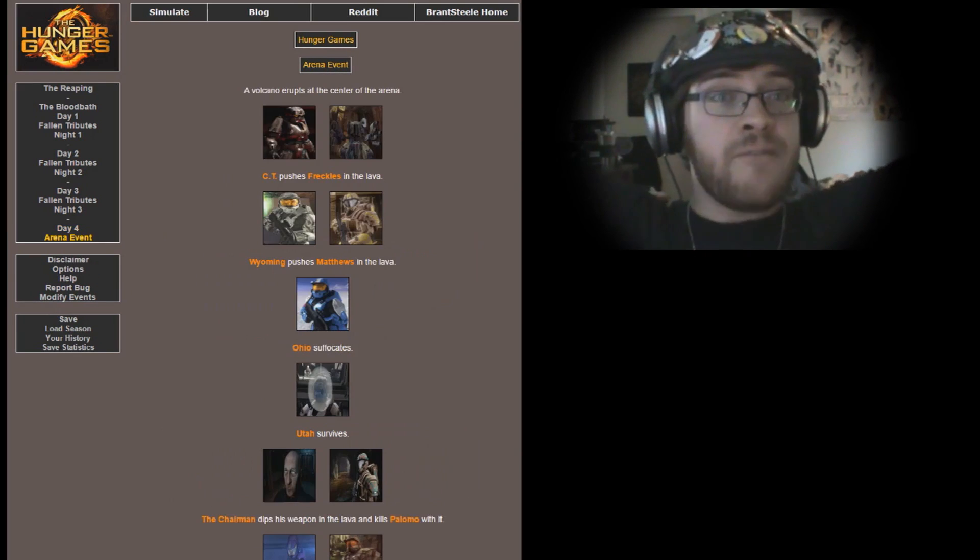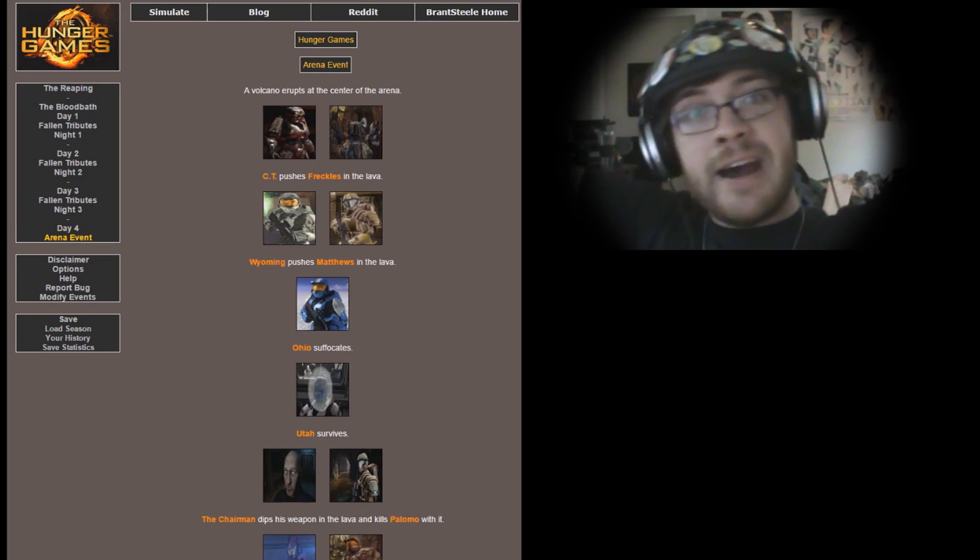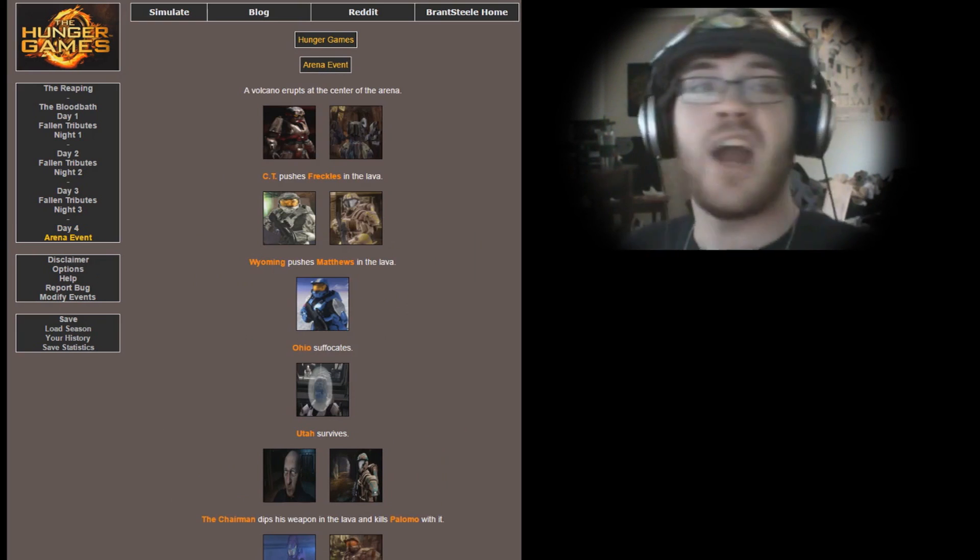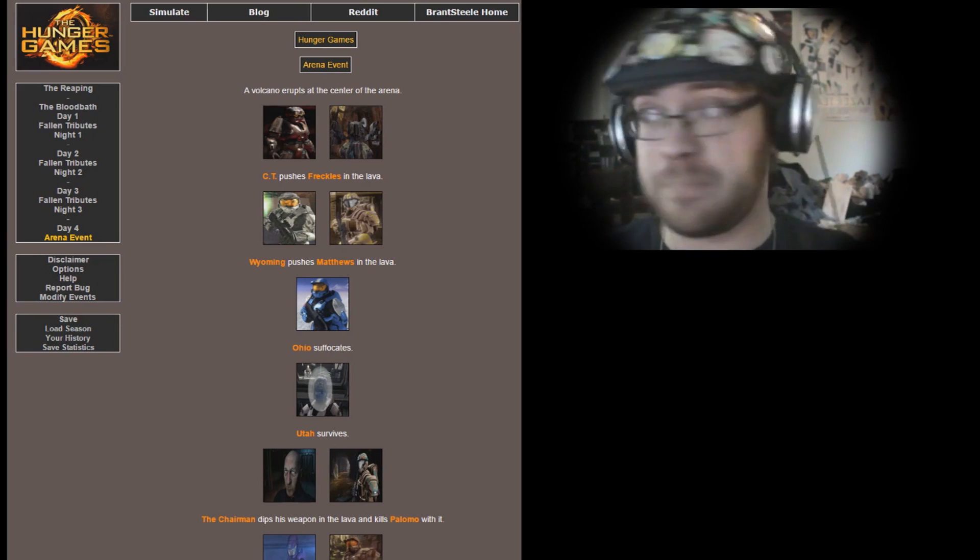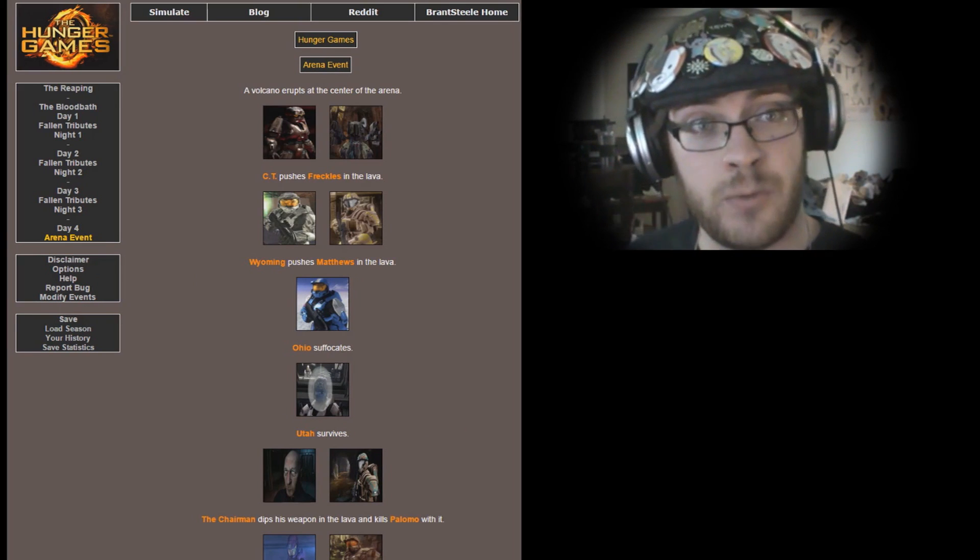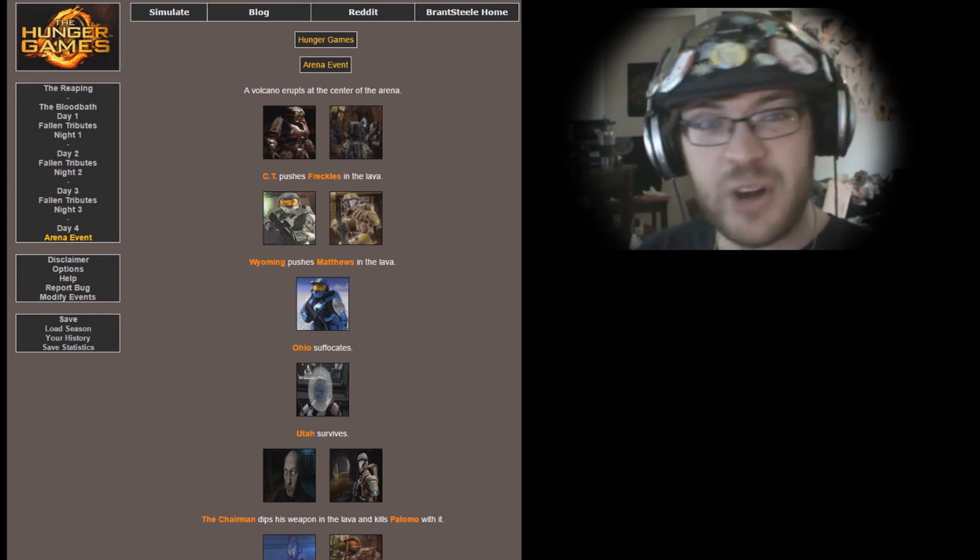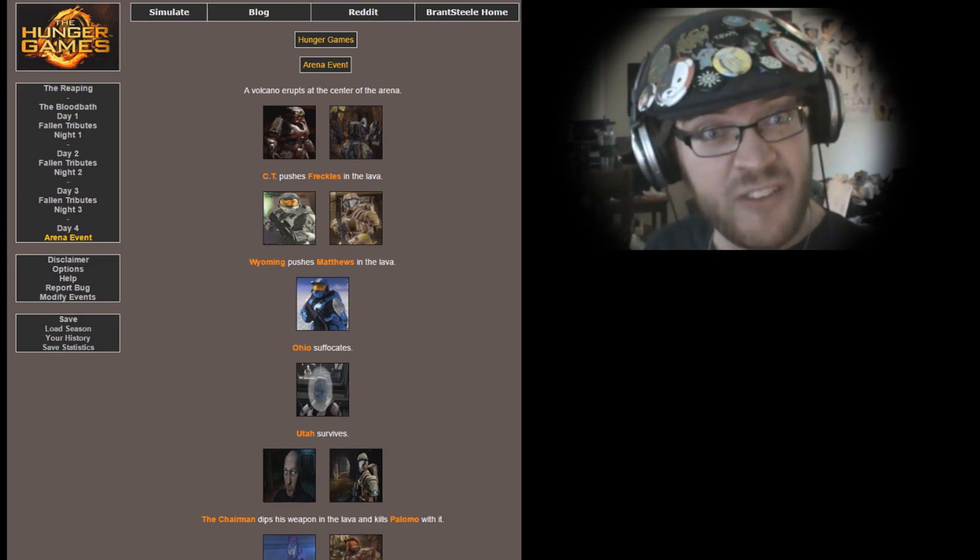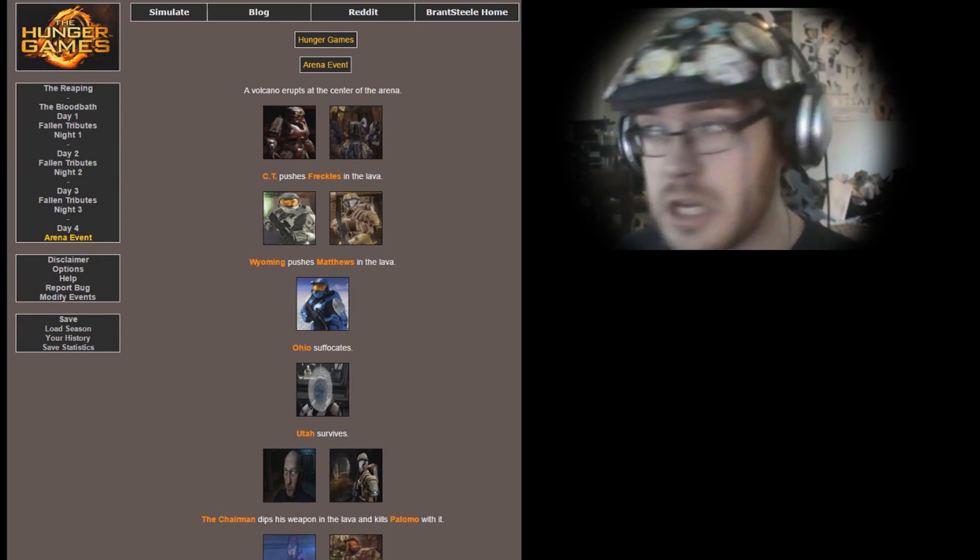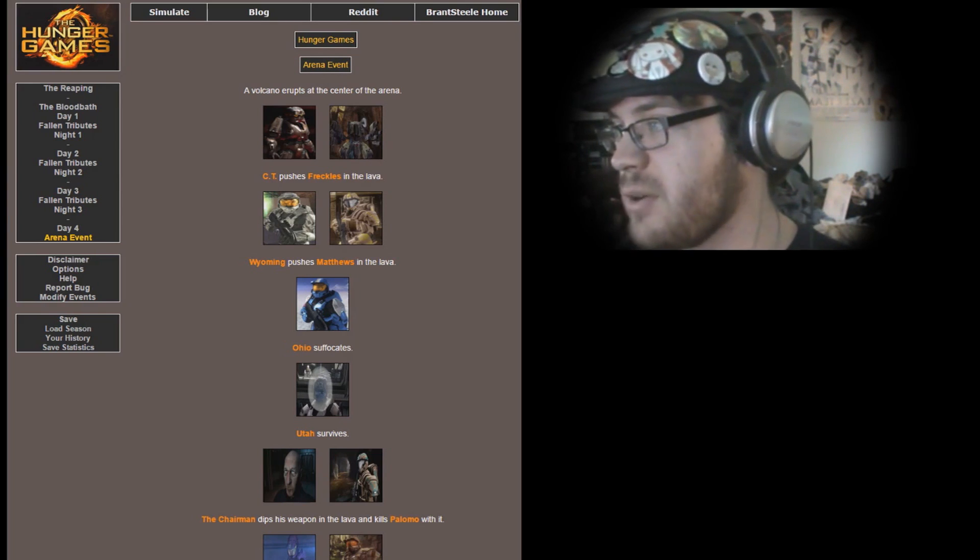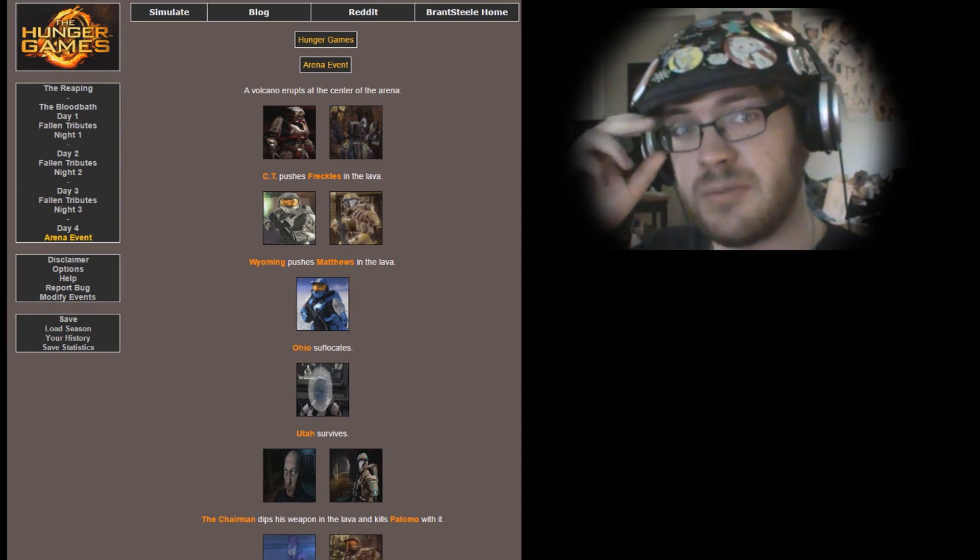Arena event! We got an arena event here. Let's see what it is. A volcano erupts at the center of the arena. Who shall survive and who shall fall to the fiery flows of molten lava?